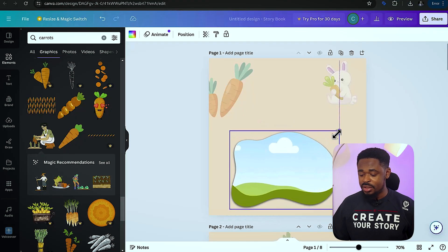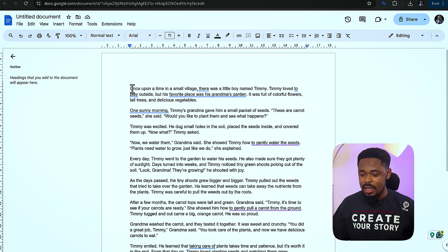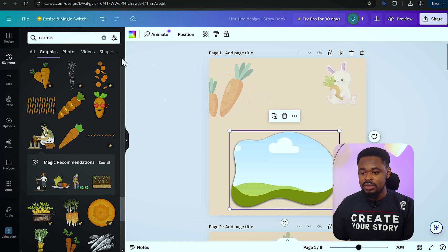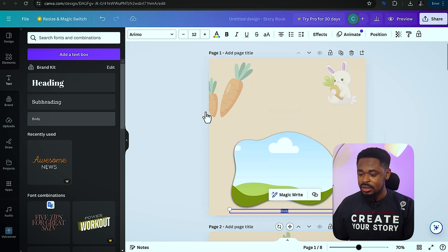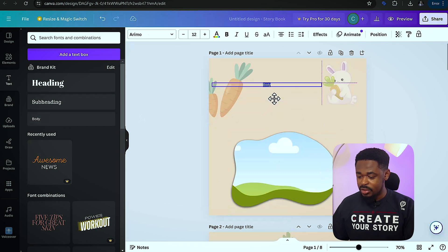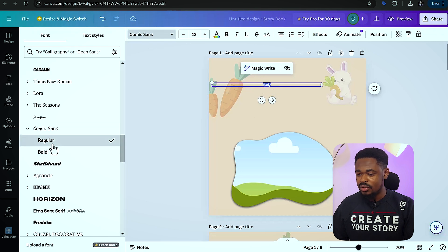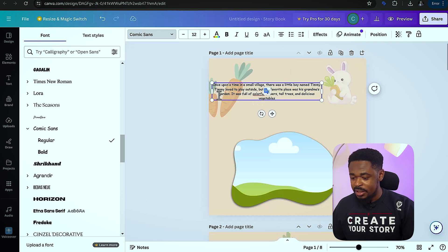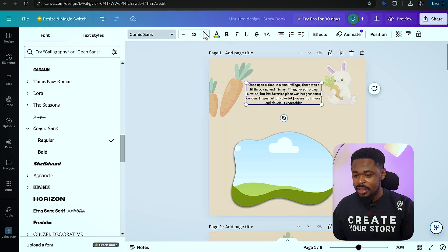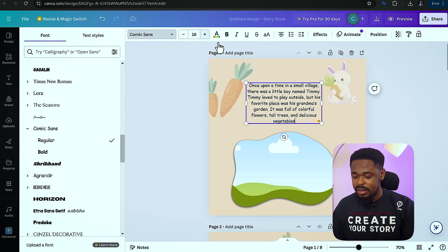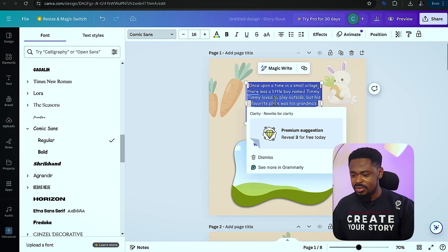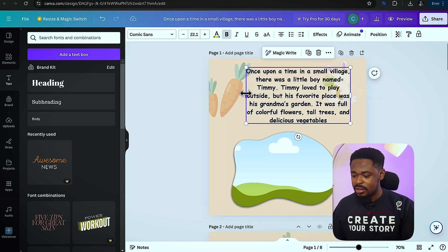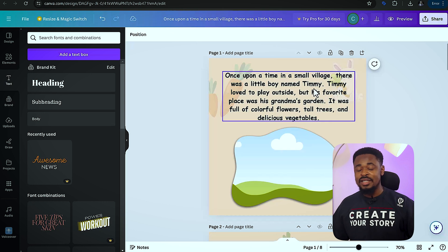The next thing is to add the text to the pages. We're going to go to the Google Doc and copy the first paragraph — we're going to do it paragraph by paragraph. Click on 'text,' then click on 'body,' select a font, and use regular. Then paste what we copied. You can see we have pasted it here. We make it bigger and bold — it looks better when it's bold. We're going to do that for all the pages, copying each paragraph.